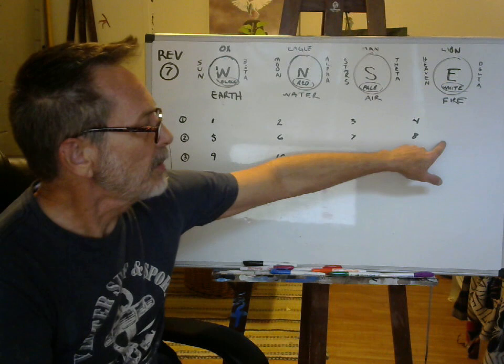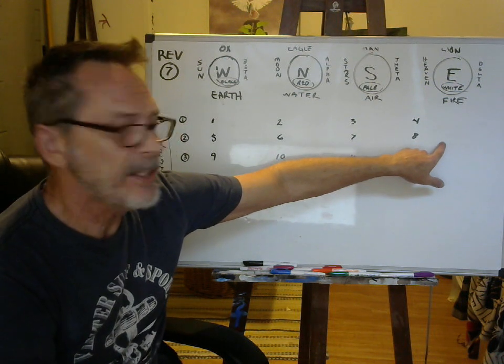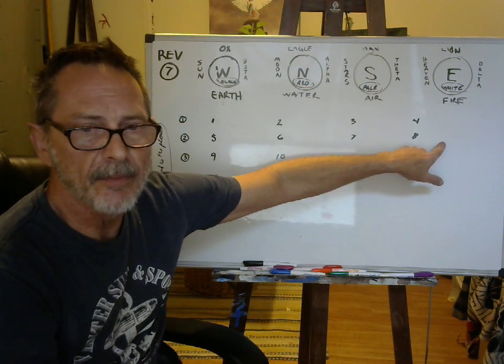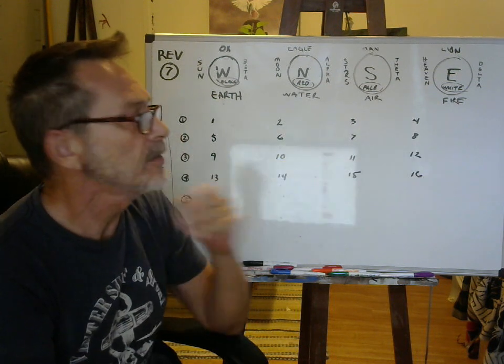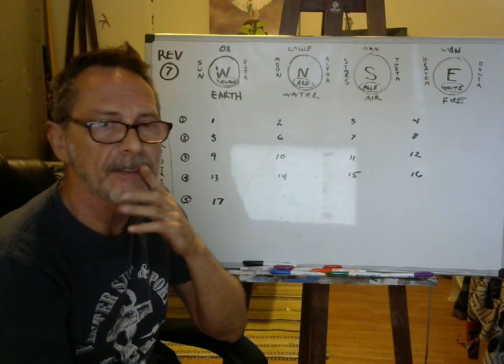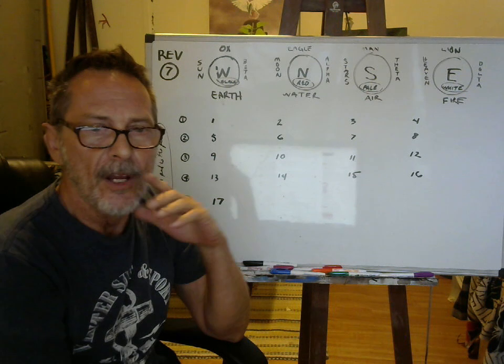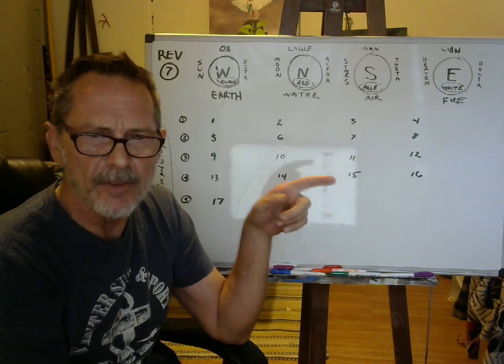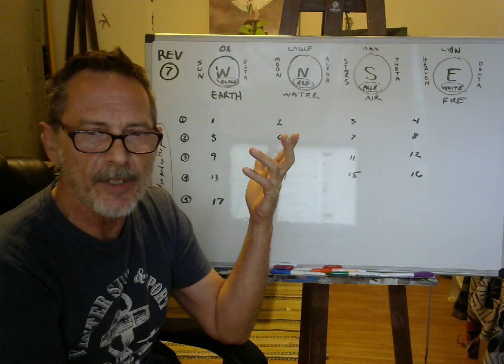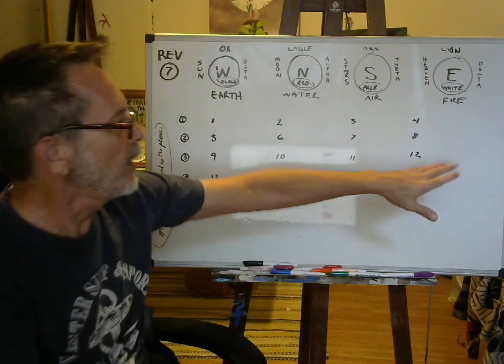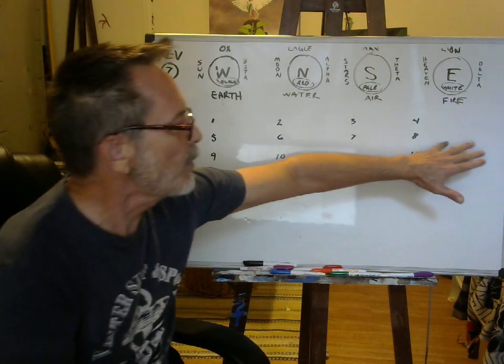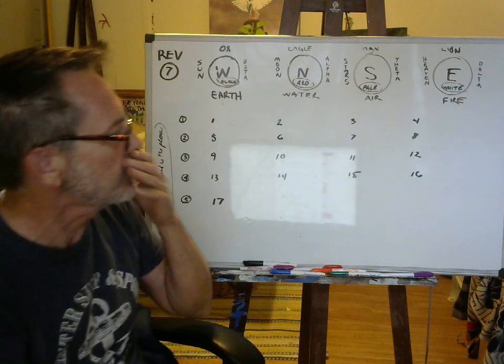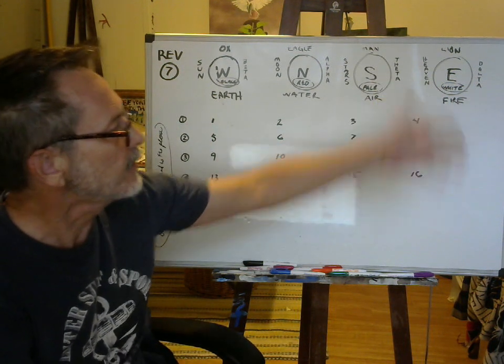Number six, of the tribe of Asher were sealed 12,000, and Naphtali 12,000, Manasseh 12,000. All of those are threes, everybody's lining up. Number seven, tribe of Simeon, tribe of Levi, tribe of Issachar. Number eight, tribe of Zebulun, Joseph, and Benjamin. Benjamin was Rachel's last child that was born to her. That's a beautiful thing. It's going to show up over here because this is a beautiful place, this is from heaven.